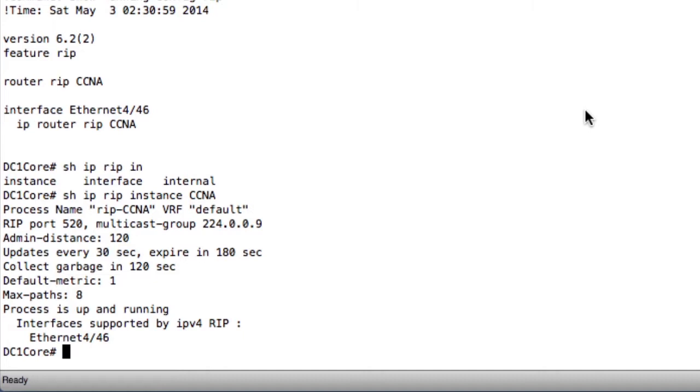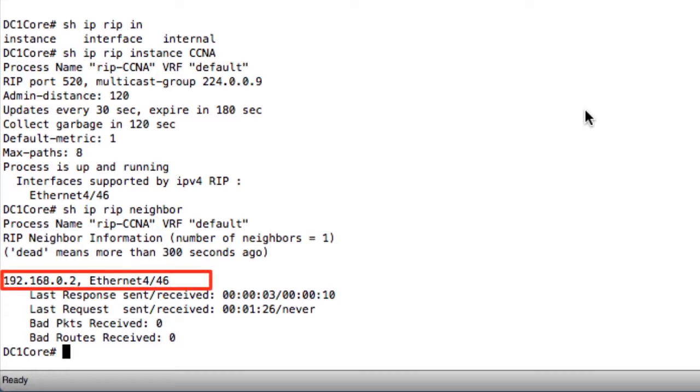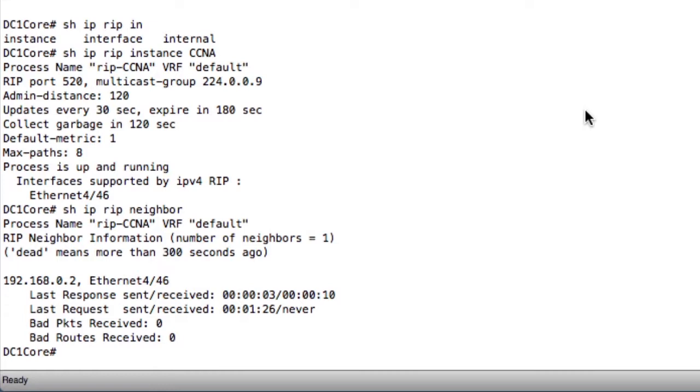Finally, the command I really want to see is show IP RIP neighbors to see if we have any neighbor relationships. And as you can see from the output, I do. I have a neighbor relationship with 192.168.0.2, which is my other nexus switch, and that relationship is out ethernet port 446. It also states that I have one and only one neighbor in my RIP configuration.